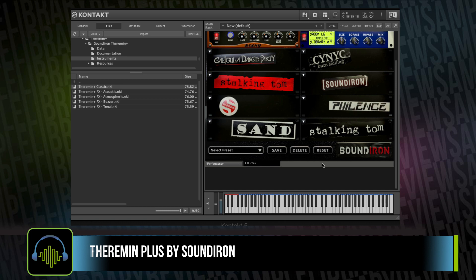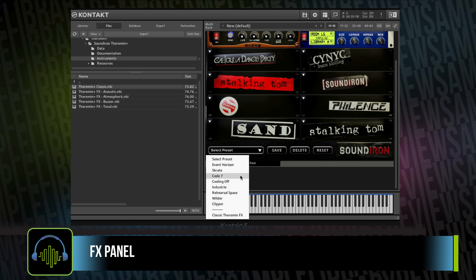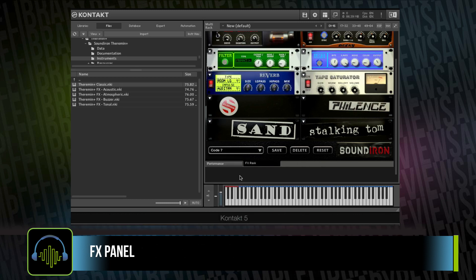In addition, Sound Iron has included its effects rack with just a handful of presets to really start to show you how far out you can take the sounds.